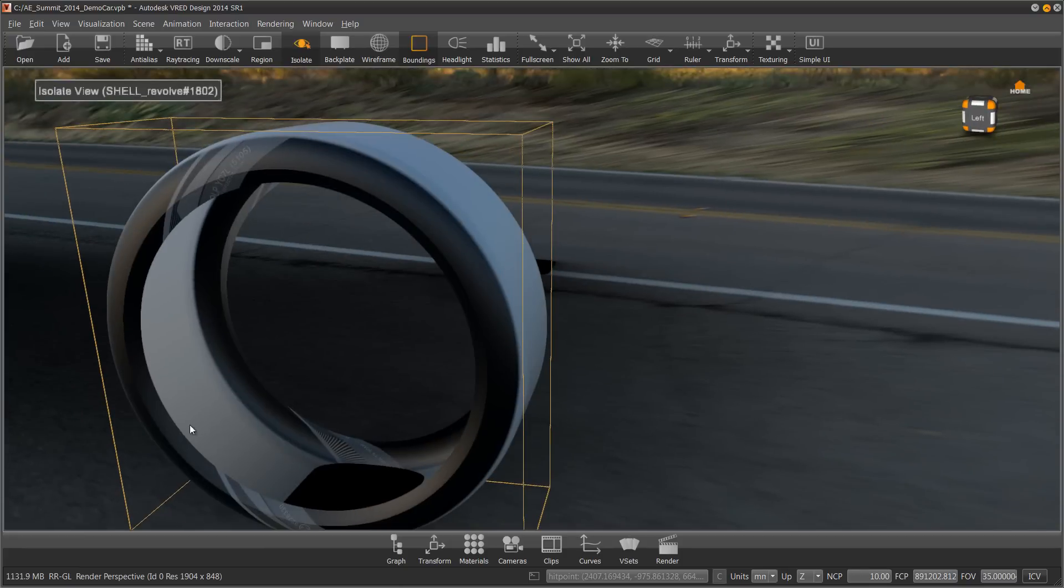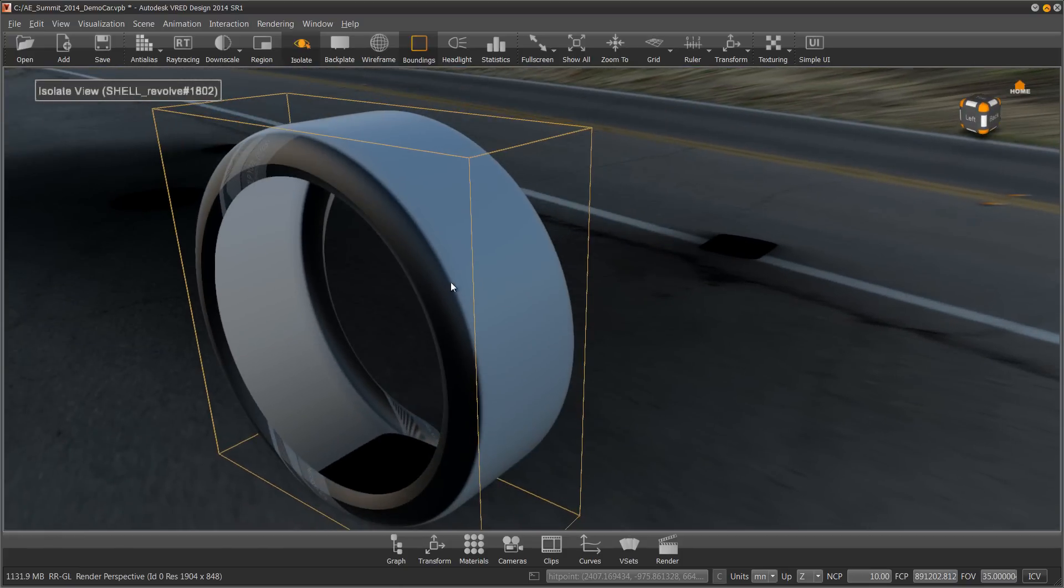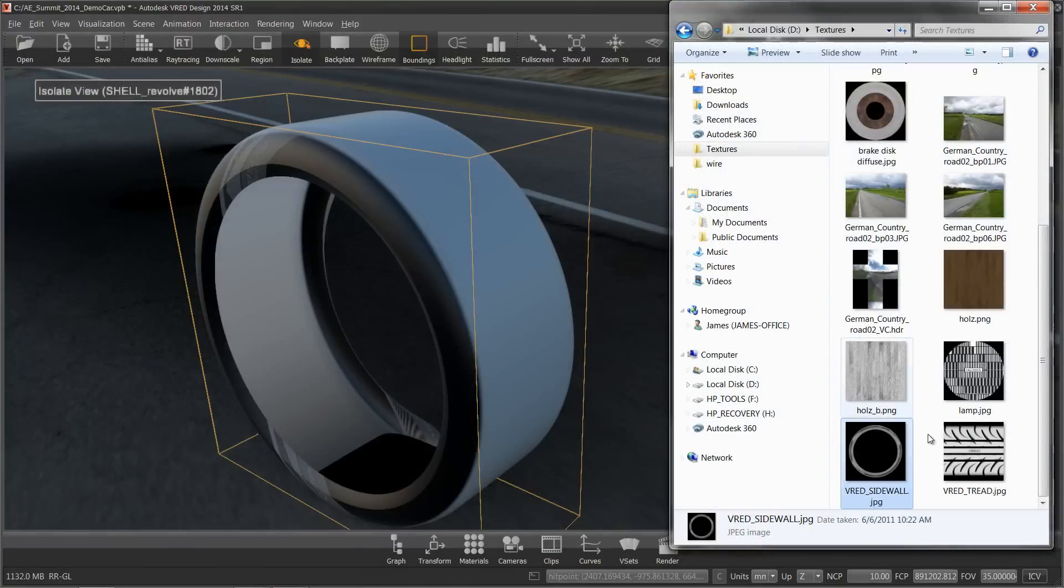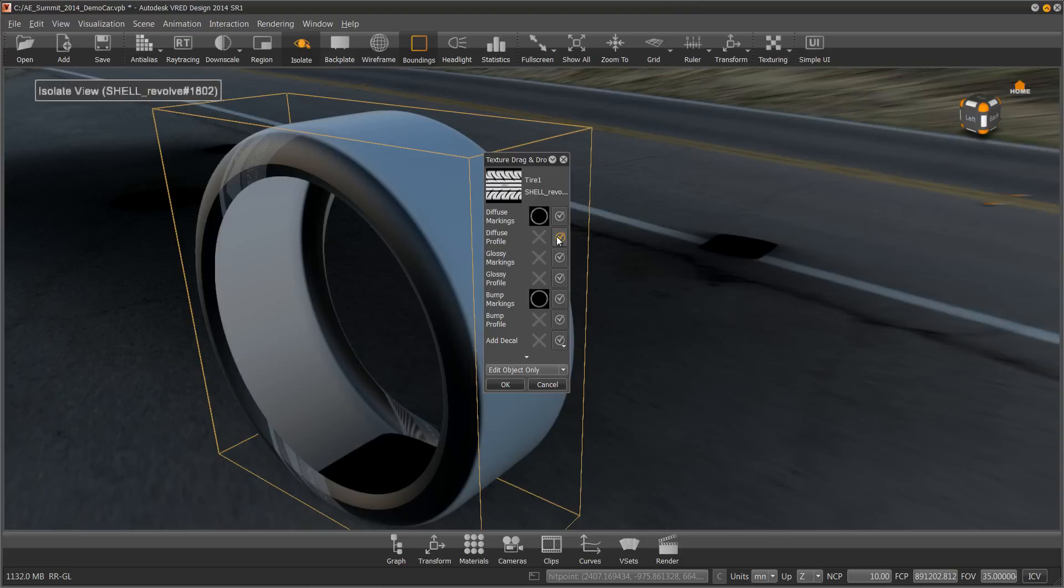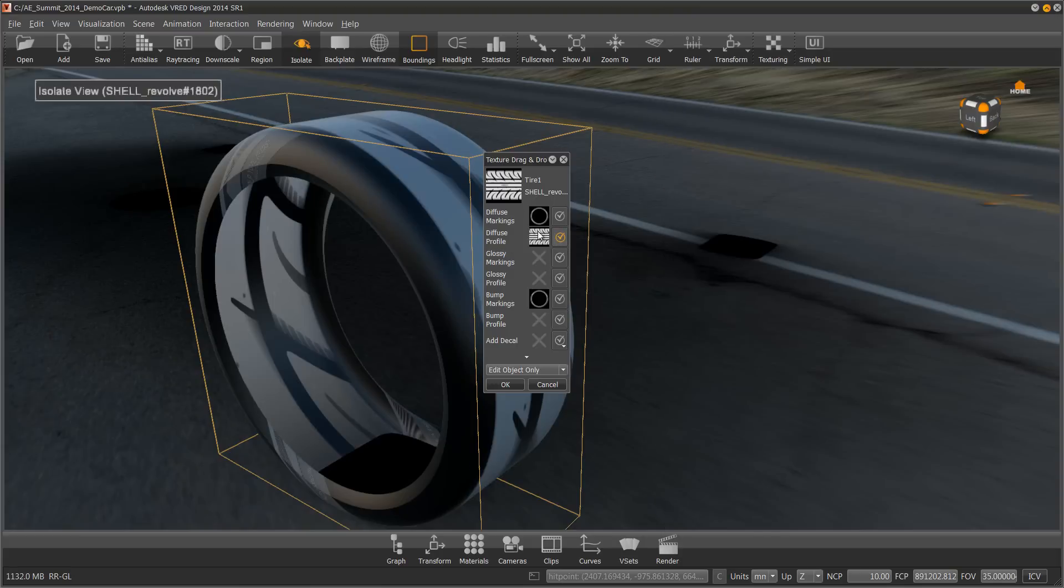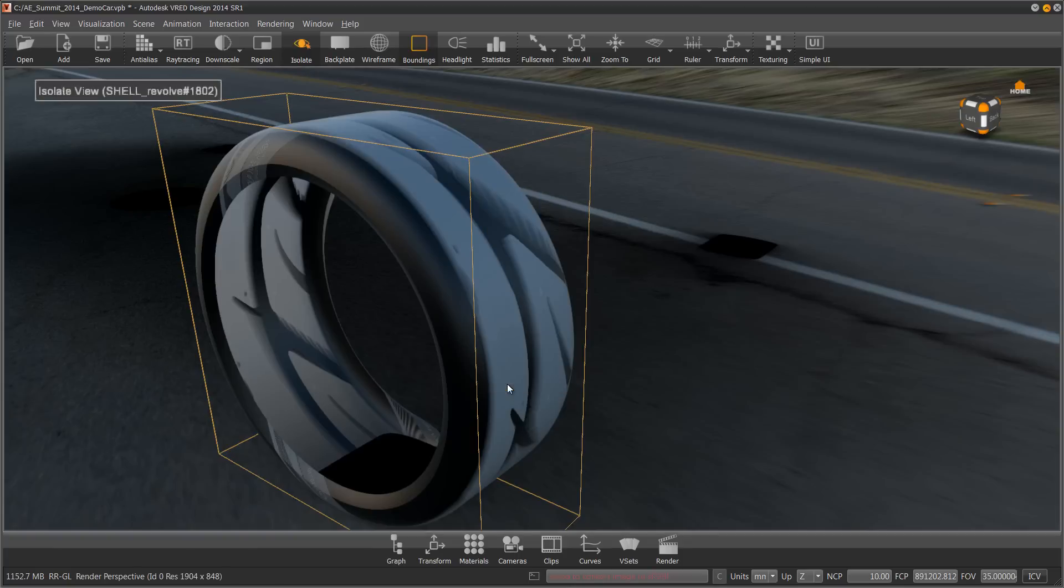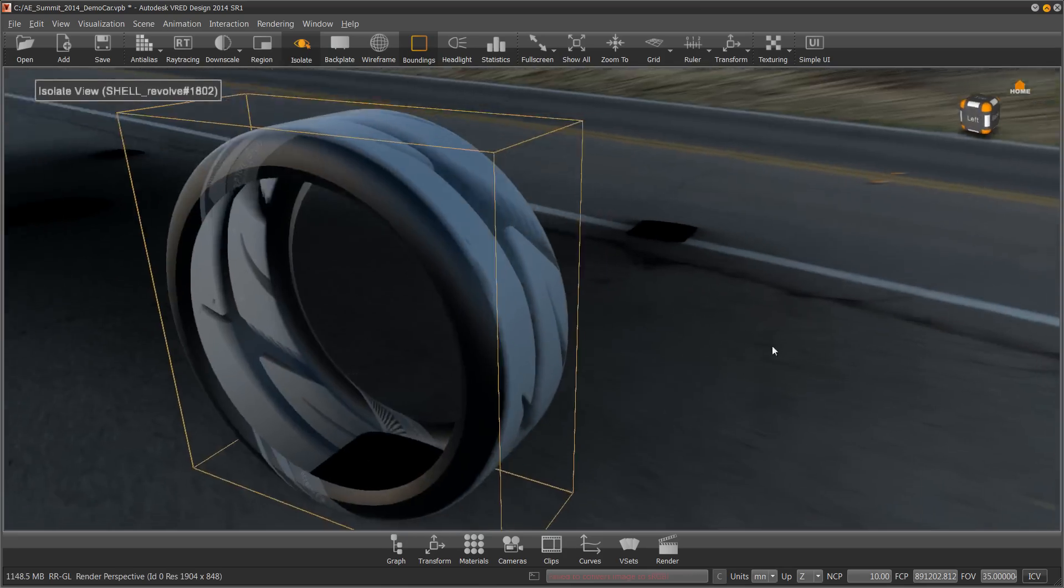You will see that it is not lined up. That's fine. Let's get the tread on there and then we can line everything up at once. So go back, grab my tread, drag it into my scene. I want to add the tread onto the profile, so the tread profile. And again, let's do the bump profile. Now I want to edit the material so I don't end up making a duplicate every time I add more textures onto my material.